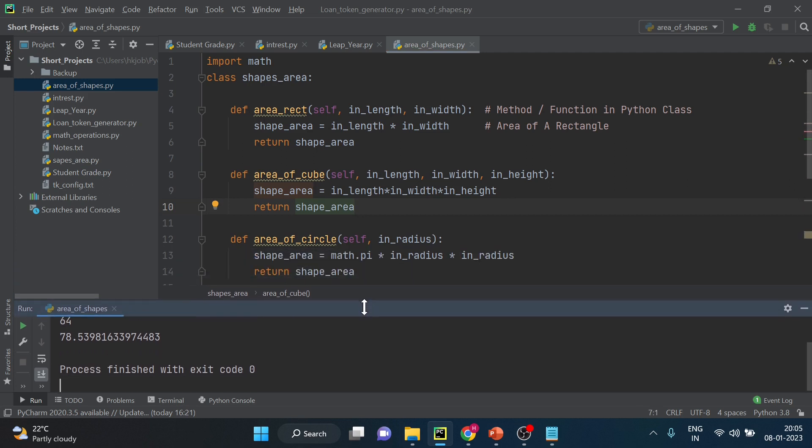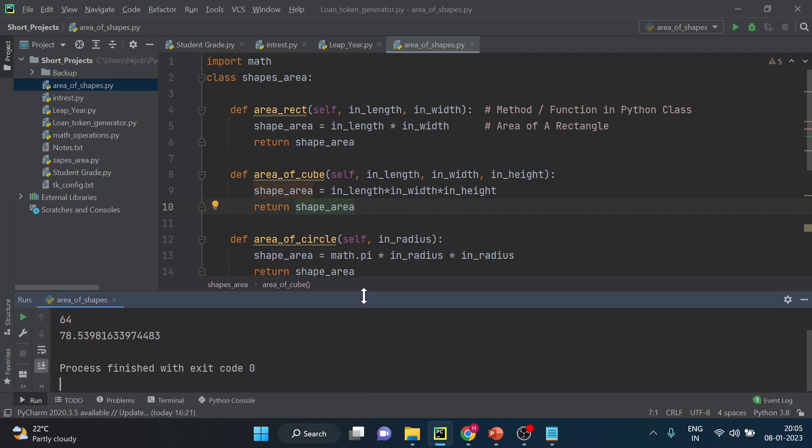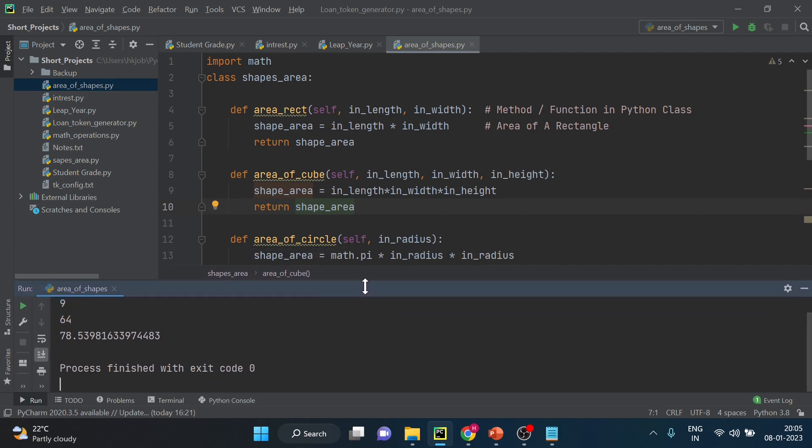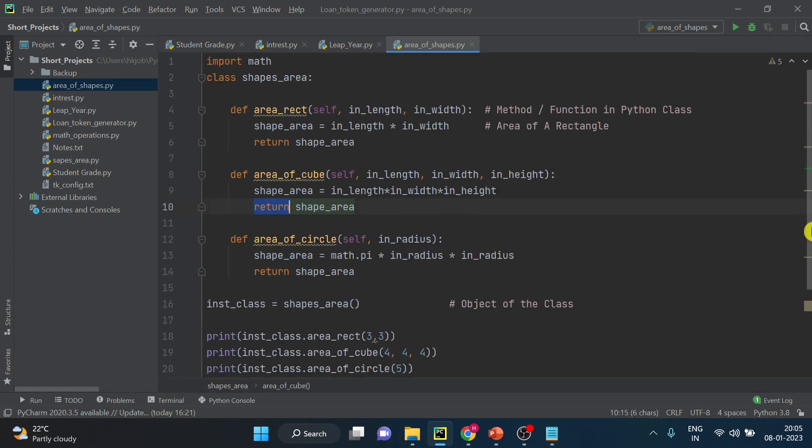I'll just run this and then you can see the functions here. So hope you understood how to create a function and return a value and what is the use of return.